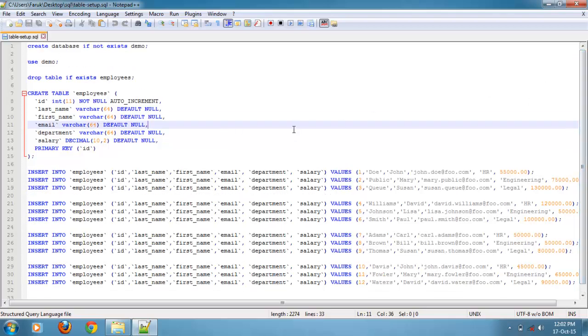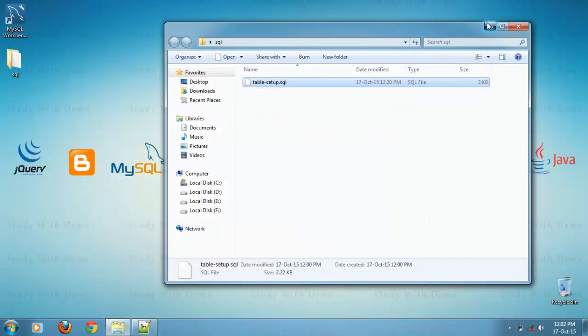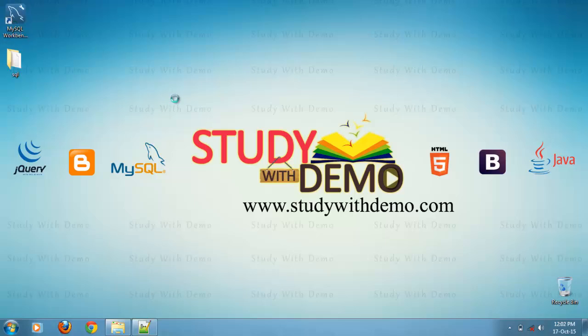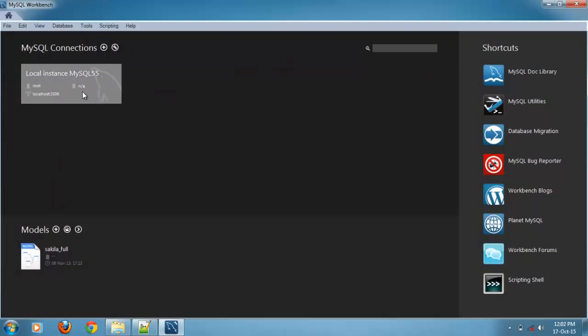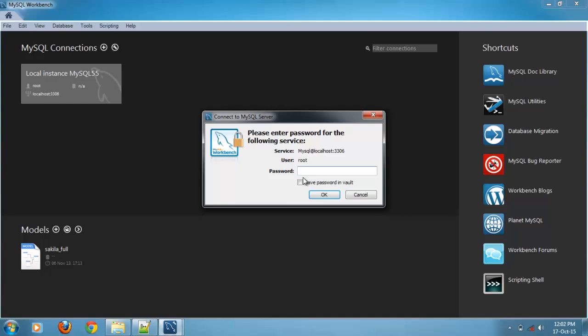Now we are going to run the script using MySQL Workbench. Open MySQL Workbench. Double click on local instance. Enter password.